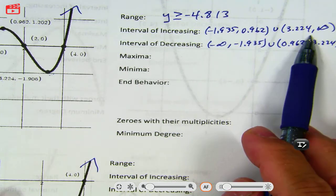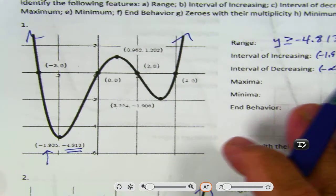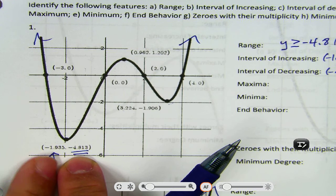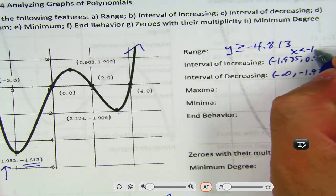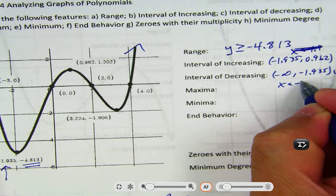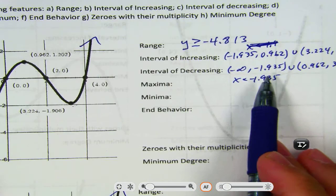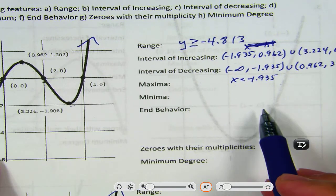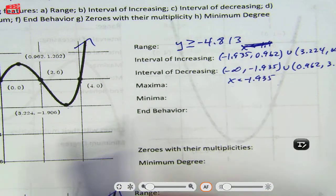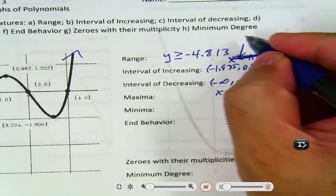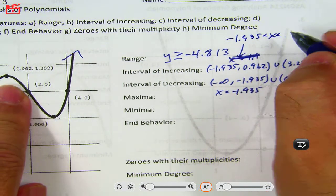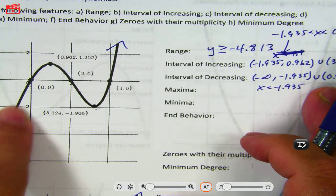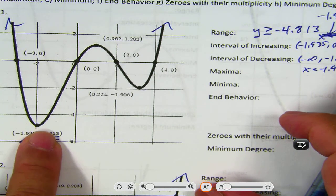Remember, we did it two ways — interval notation and inequalities. So inequalities: this is anything less than negative 1.935, so x is less than negative 1.935. These two are the exact same thing — this is interval notation, this is inequality notation. For the interval of increasing, when it's like this with two numbers, you put: negative 1.935 less than x less than 0.962. That's how you use inequalities for that interval.